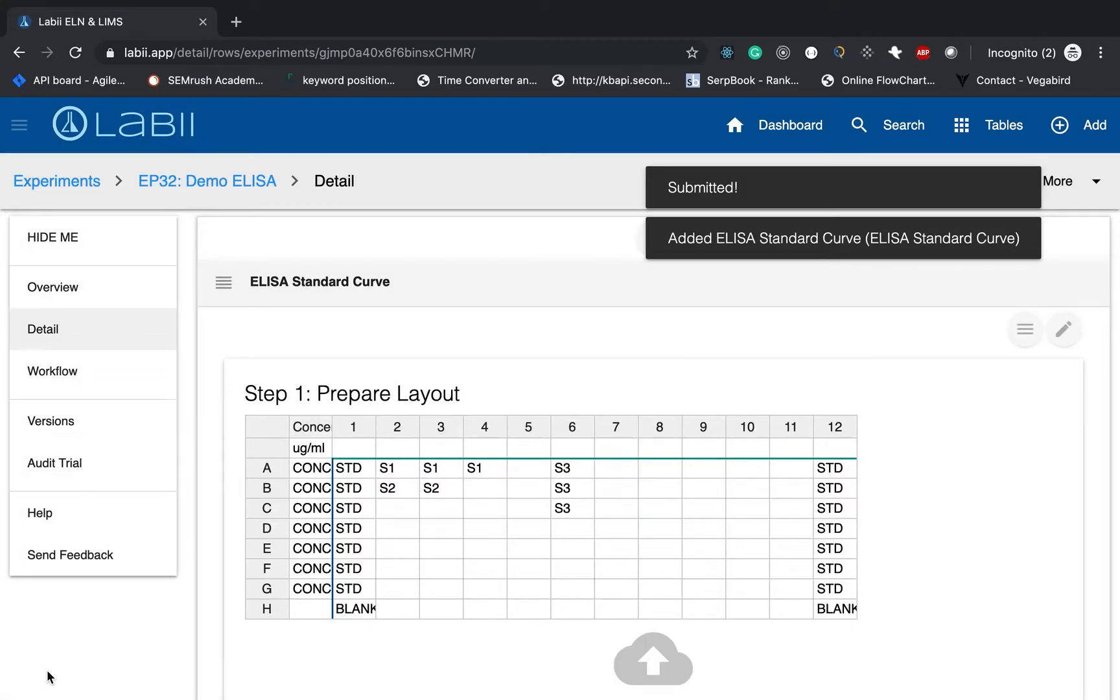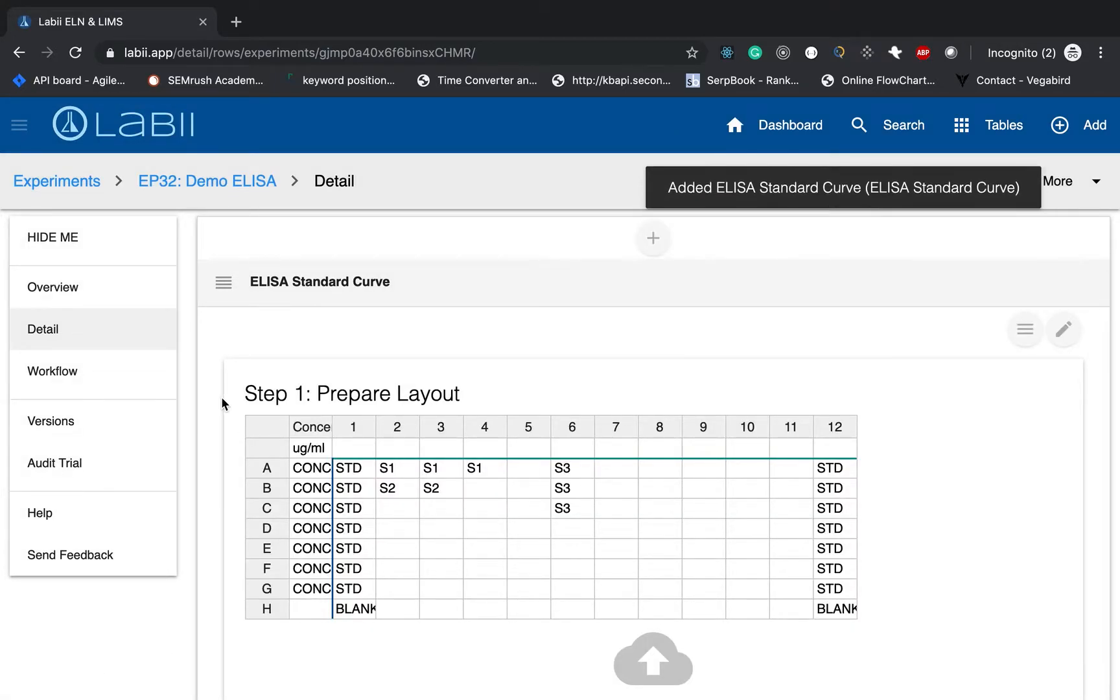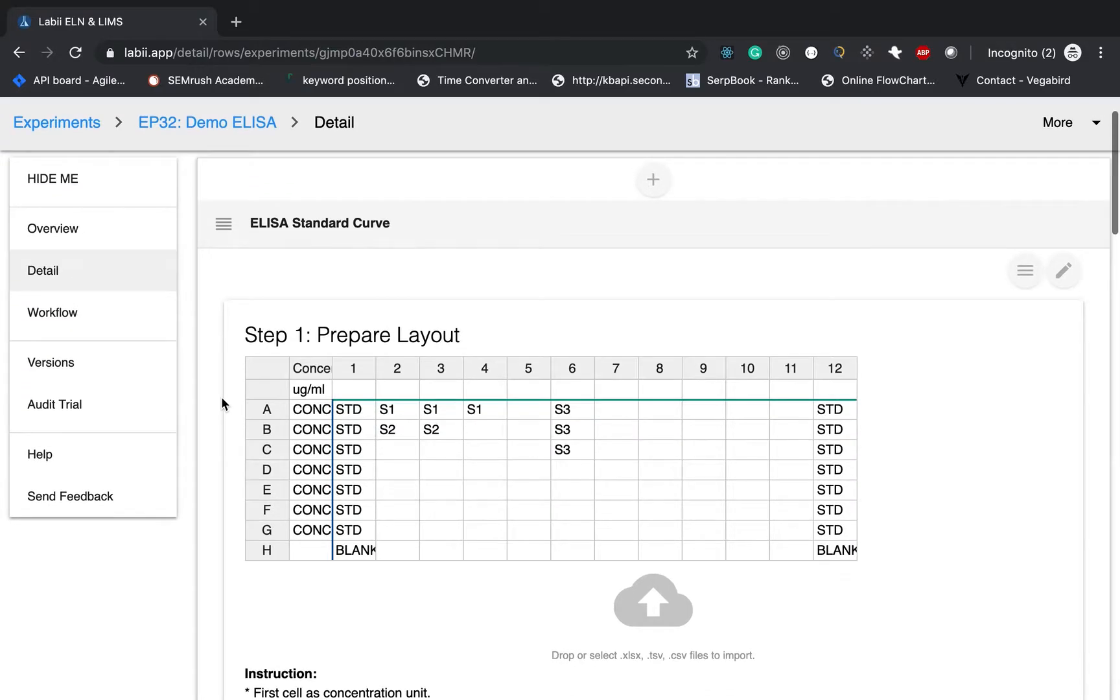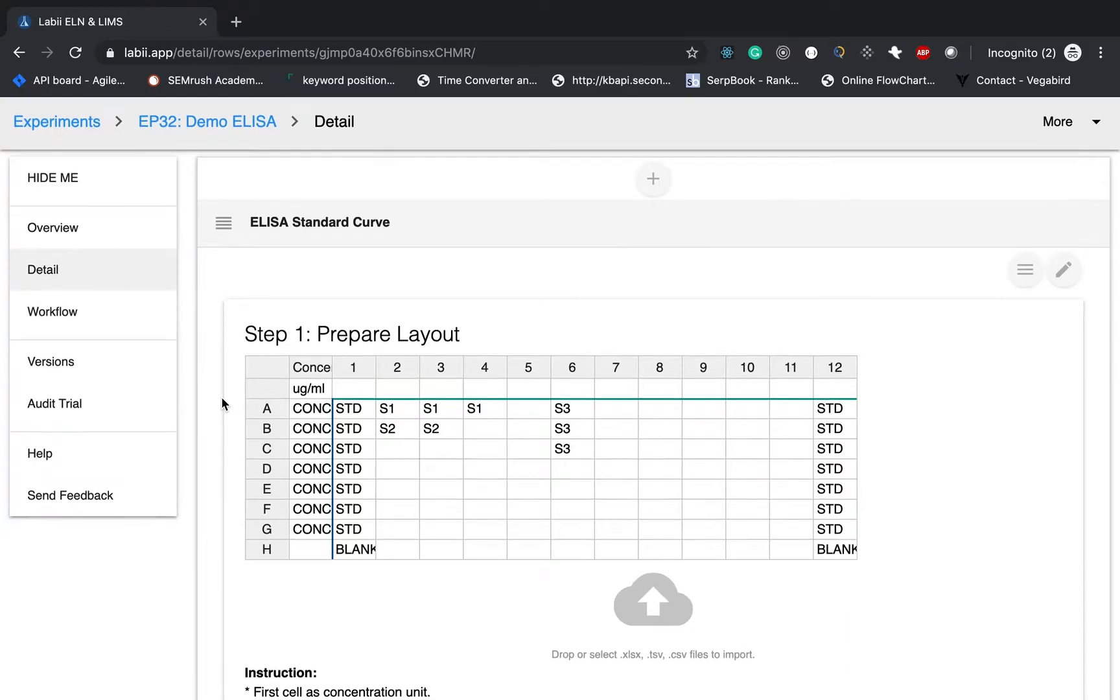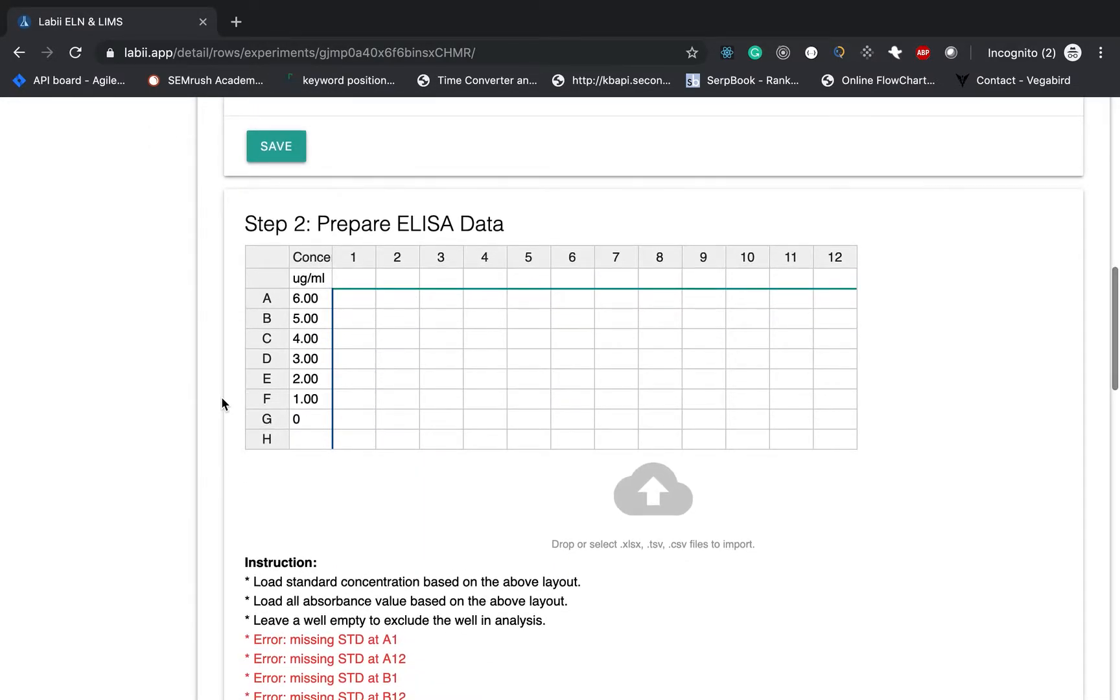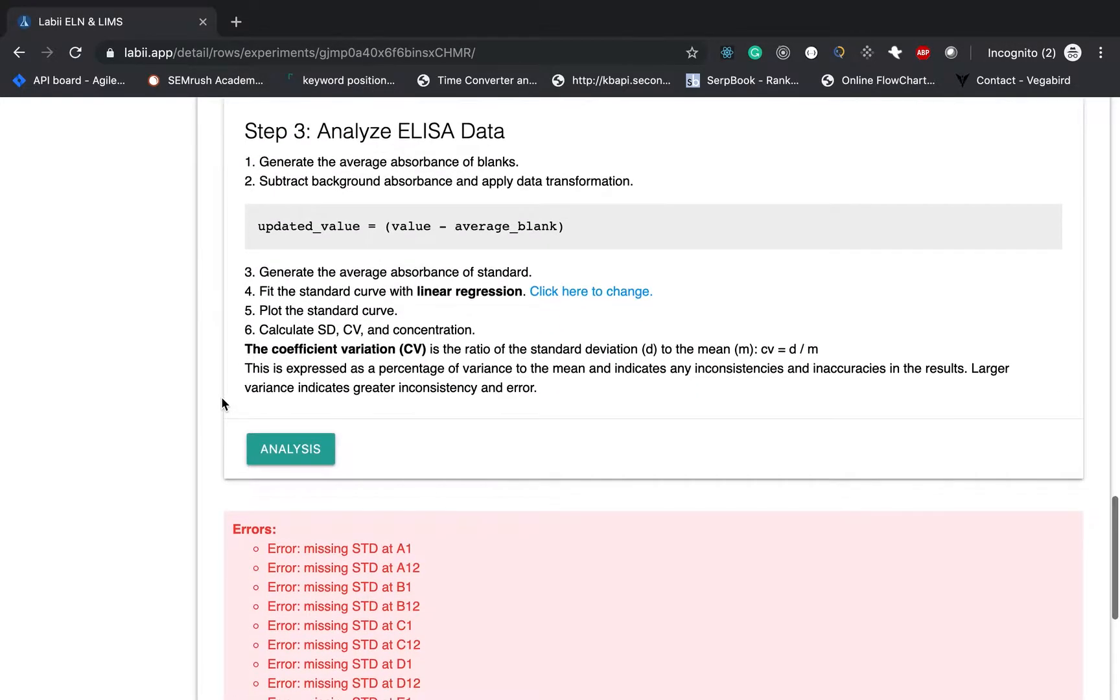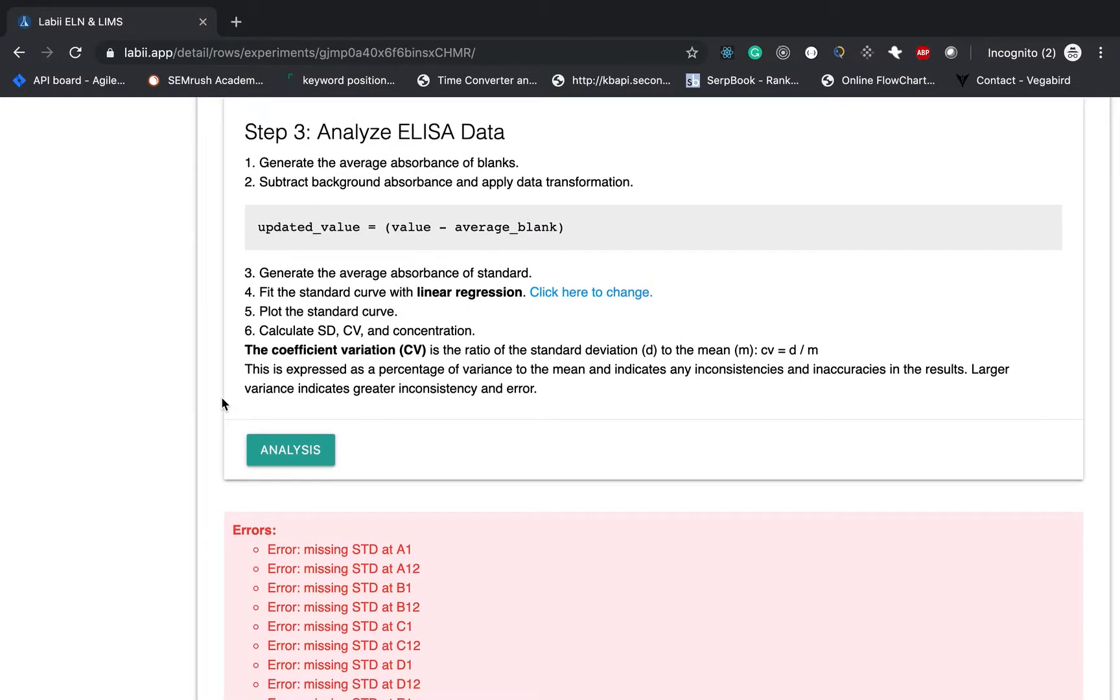Then you will notice it will give you the interface. And this ELISA standard curve analysis in Libby can be separated into three steps. Step one, prepare the layout. Step two, prepare the ELISA data. And then the last step is just analysis.